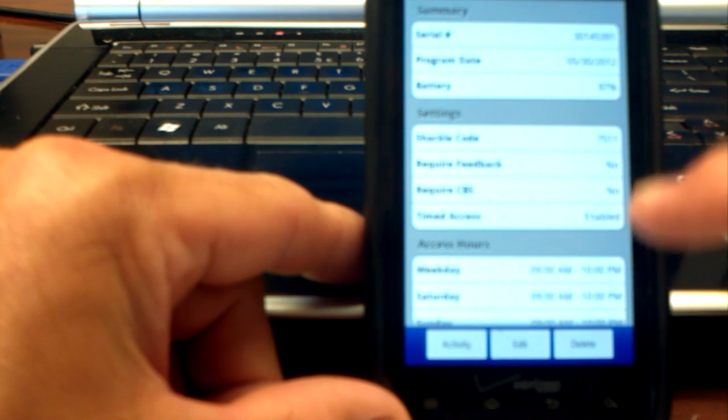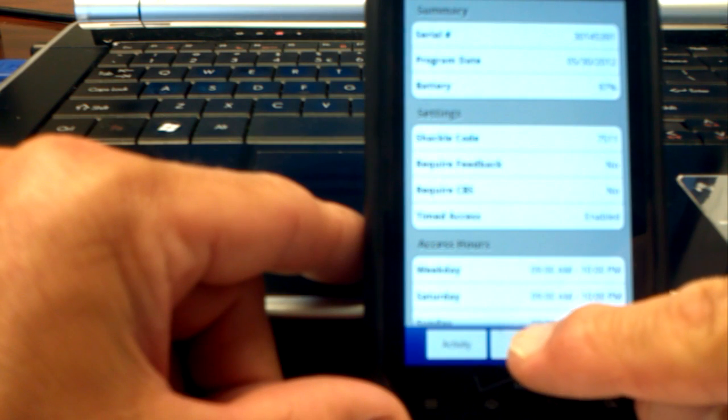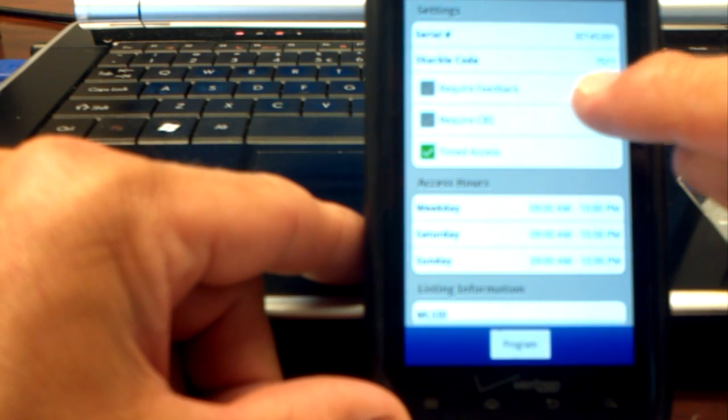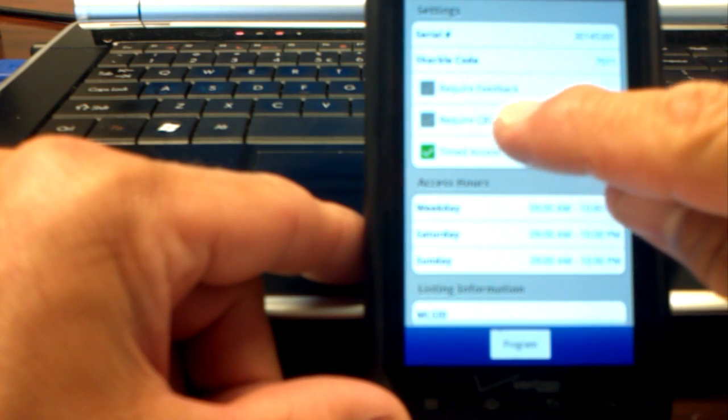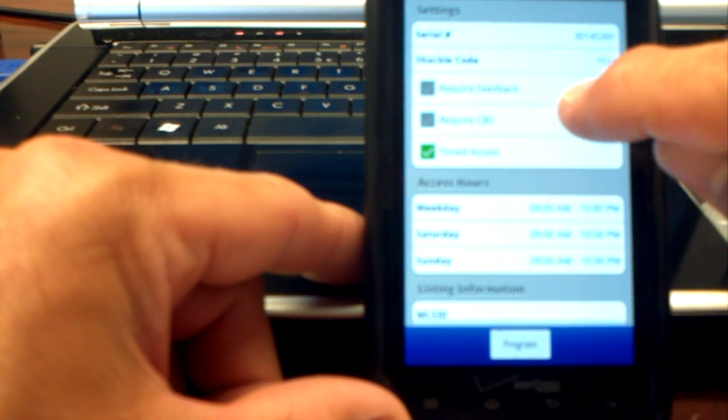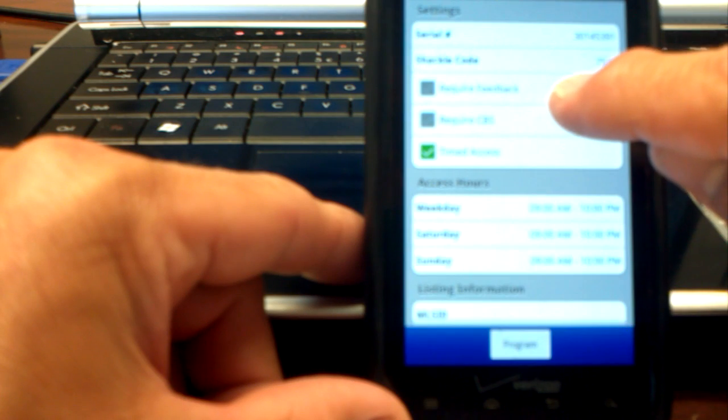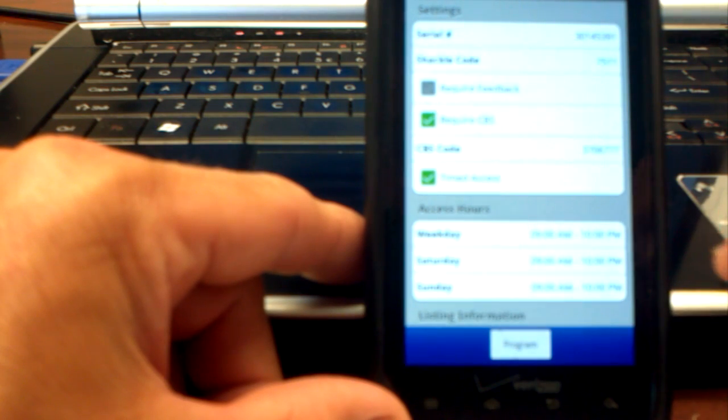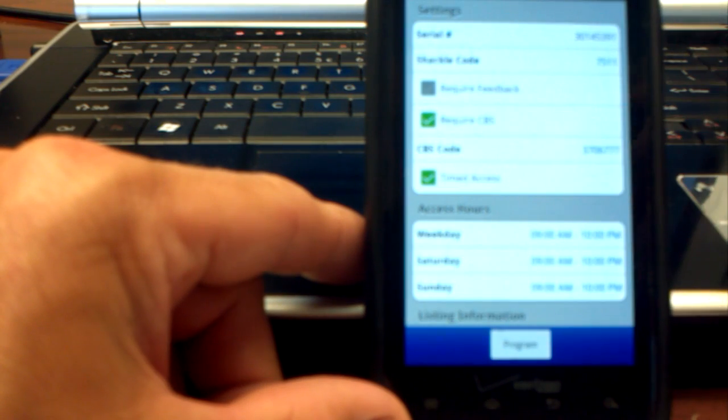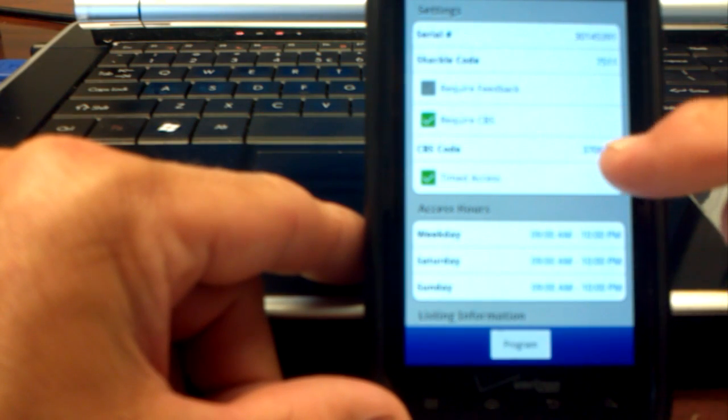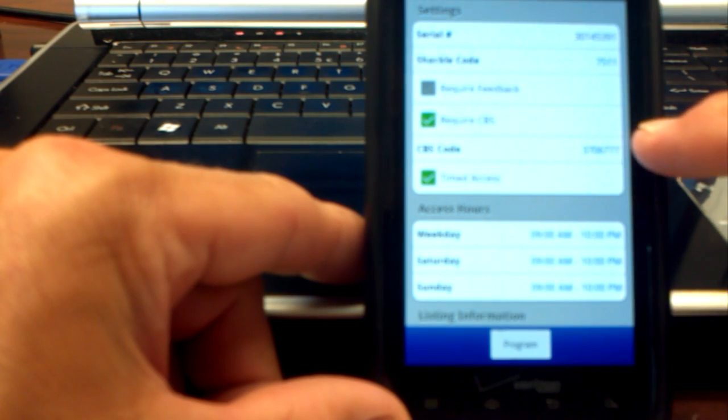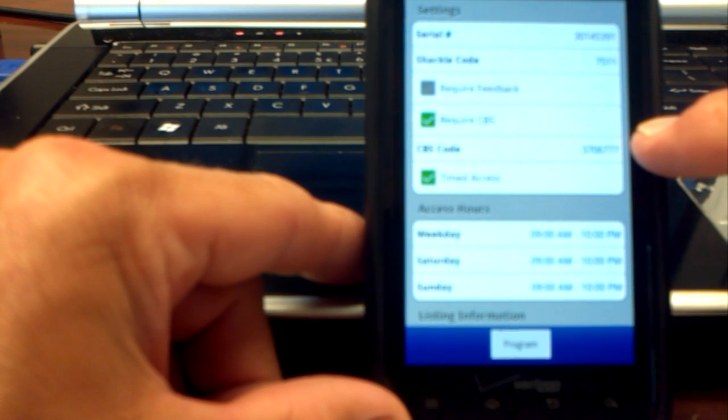So once you're in this screen, you just click Edit, and then in this section here where it says Require CBS Code, you will check it, so now it is required, and then it will give you the CBS code right there.